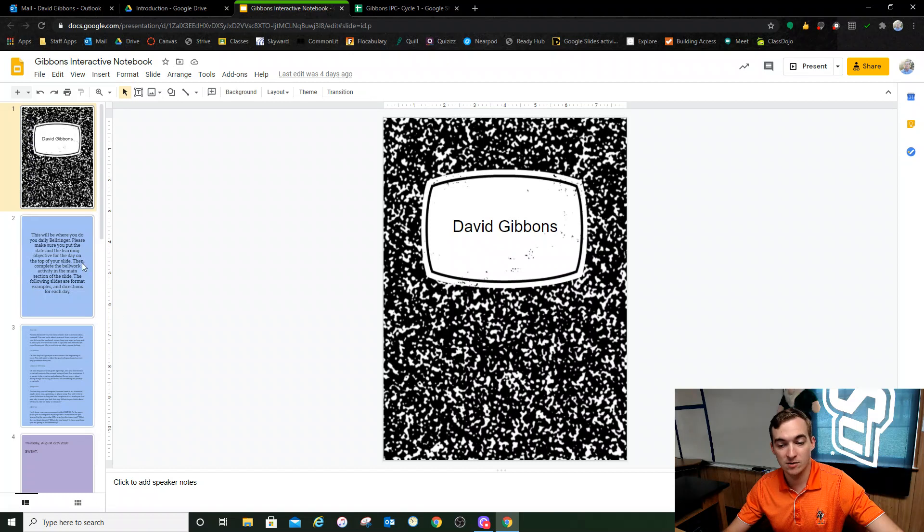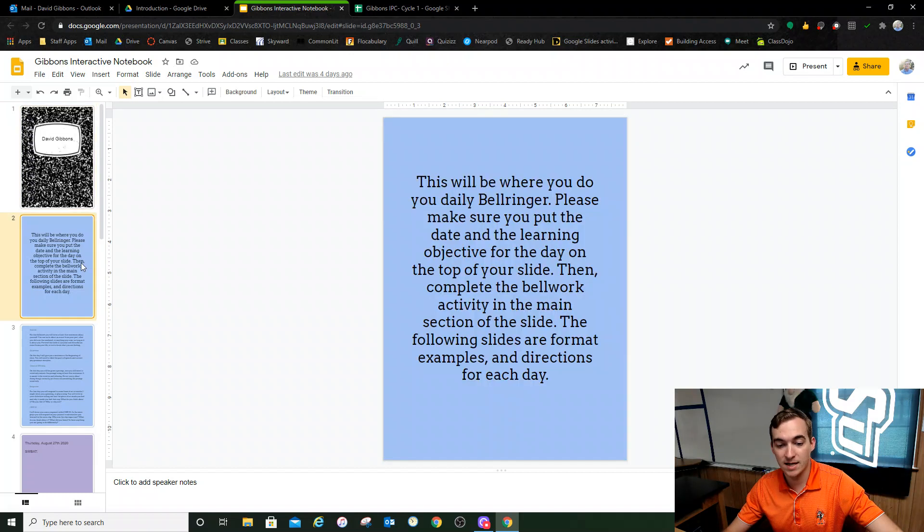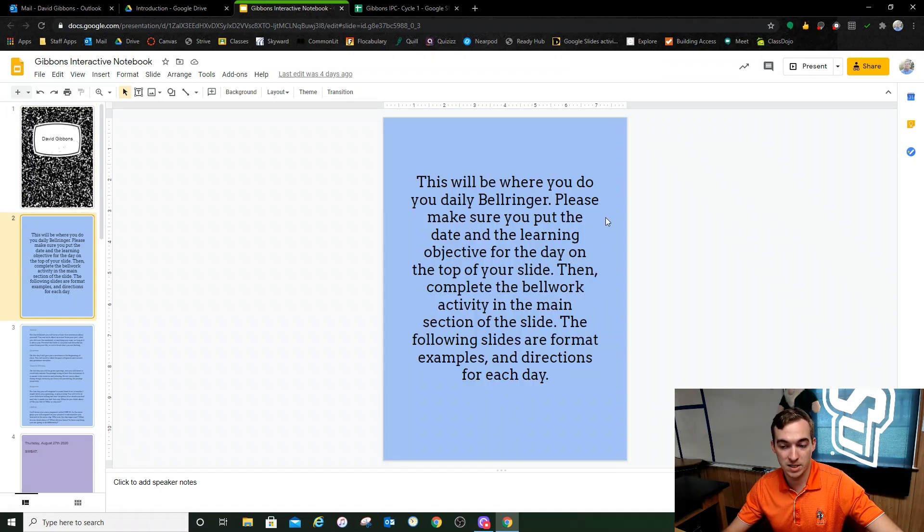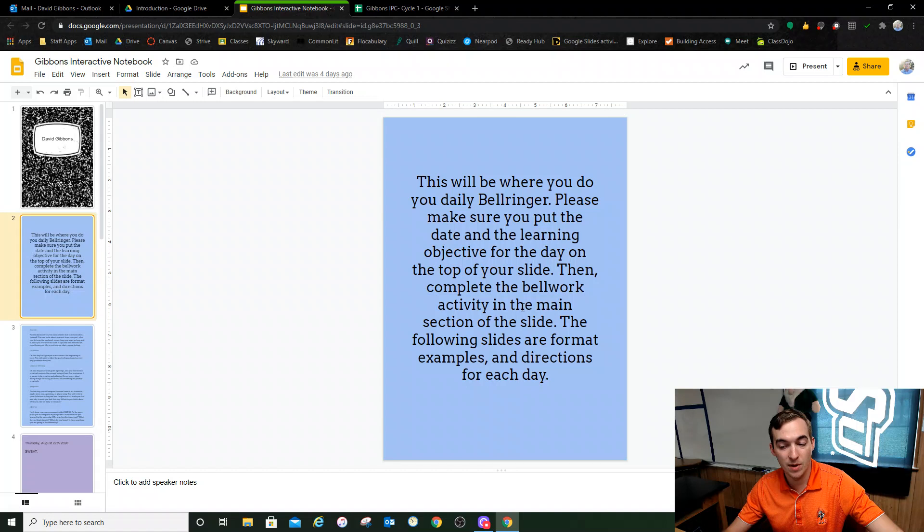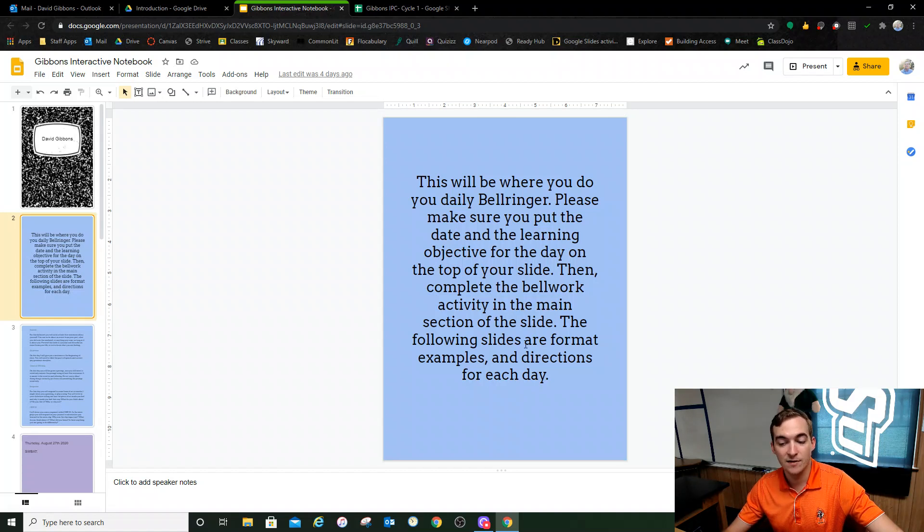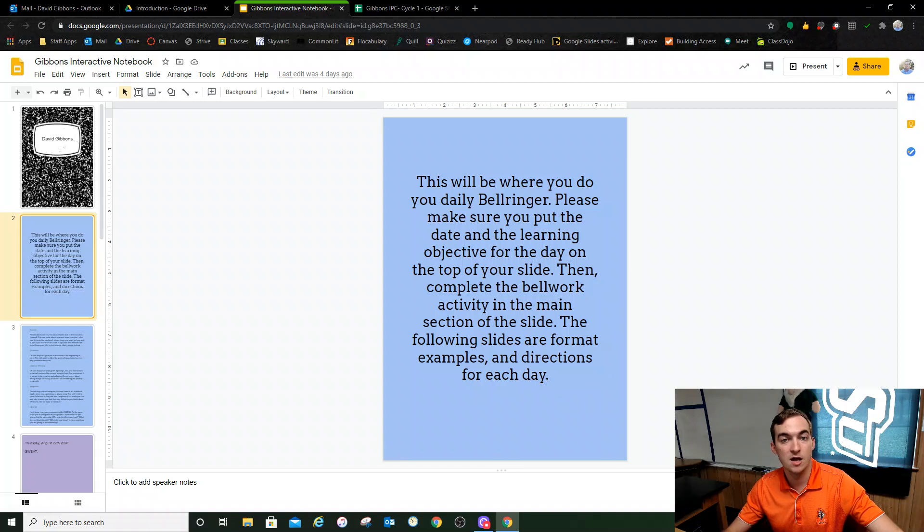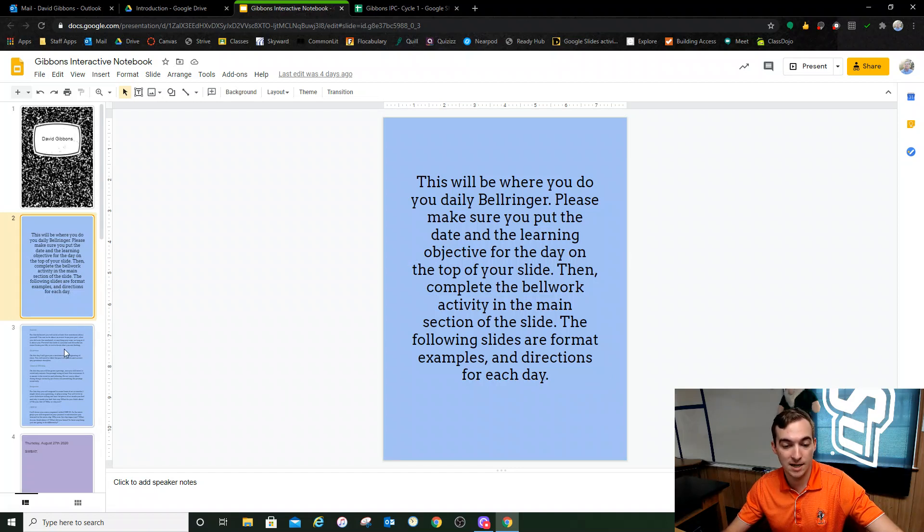Like this slide right here says, this will be where you do your daily bell ringer. Please make sure you put the date and the learning objective for the day on the top of your slide, then complete the bell work activity in the main section of the slide. The following slides are format examples and directions for each day.